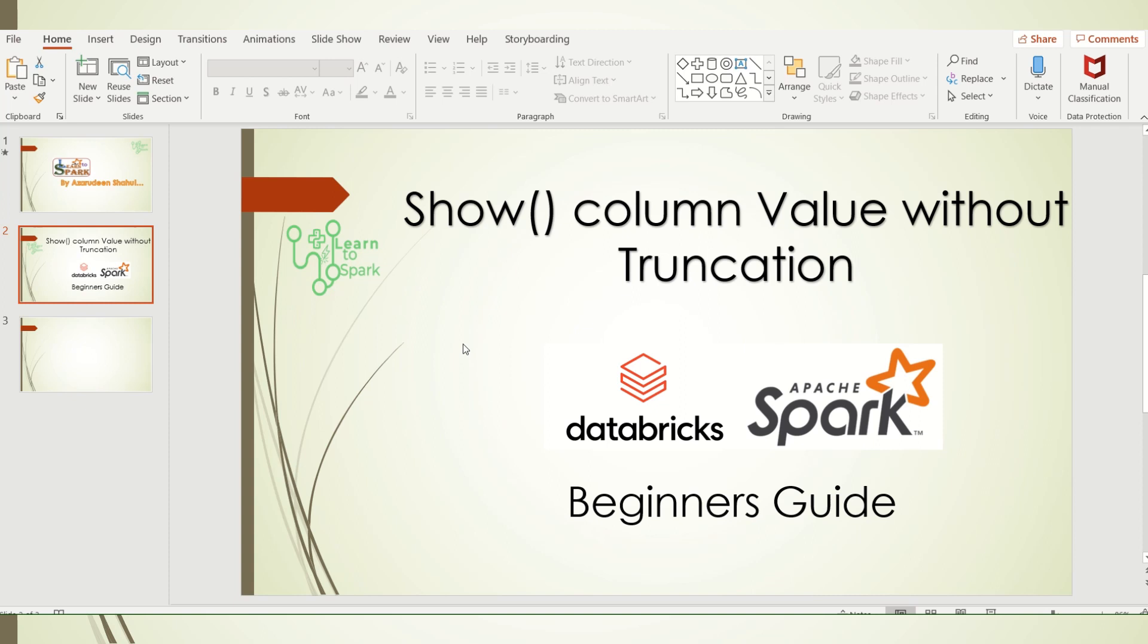Hello friends, today in this video we are going to see a small trick that will be helpful for Spark developers. If you are using the show command, you would have come across a situation where the column value got truncated and you're not able to see the full values. So let us see how to see the full values using the show command.